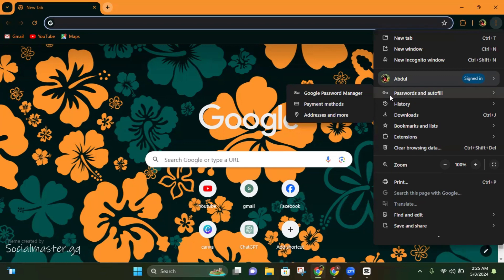Head over to there and then head over to Google Password Manager. Click on this.